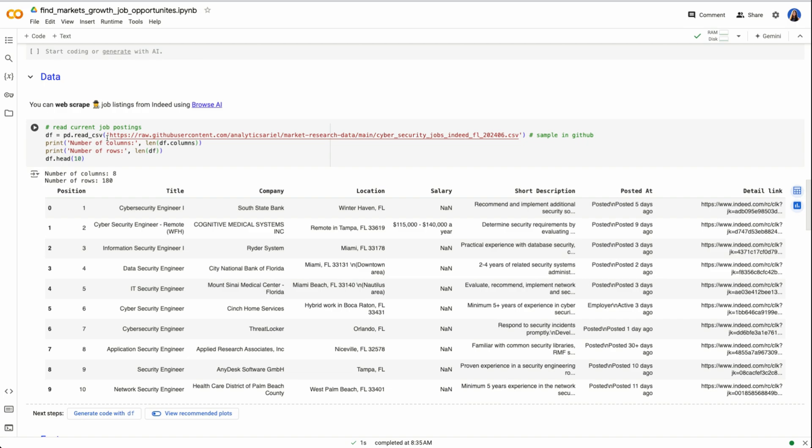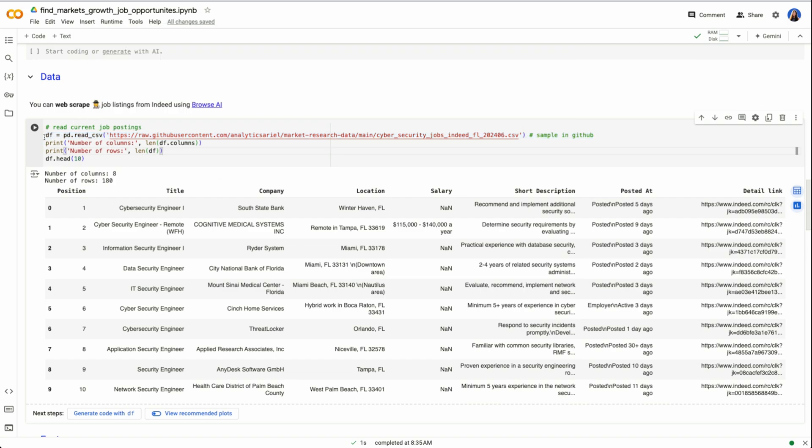Next, we want to pull in our job listings from Indeed that we just web scraped using Browse AI. Here I have inputted them into GitHub. So it's easy for me to read all within one single line. I'm reading the CSV file and calling it DF for data frame.